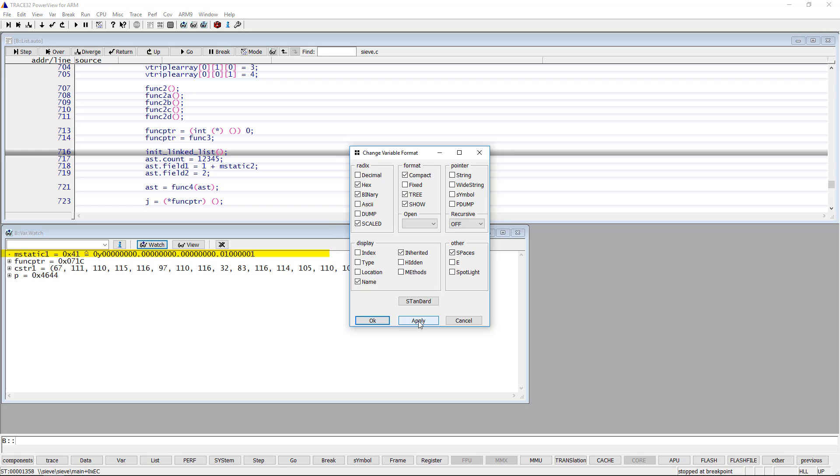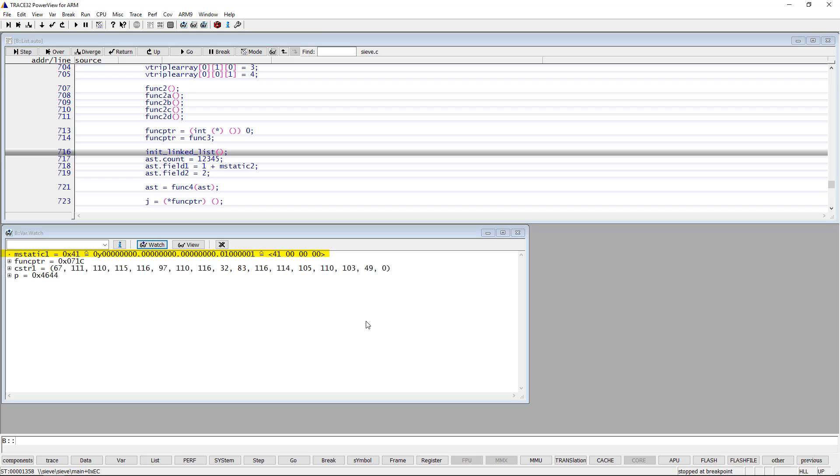By selecting dump the content of the variable is additionally displayed as hexadecimal. A double click on the plus sign on the left of pointers will display the content as string.